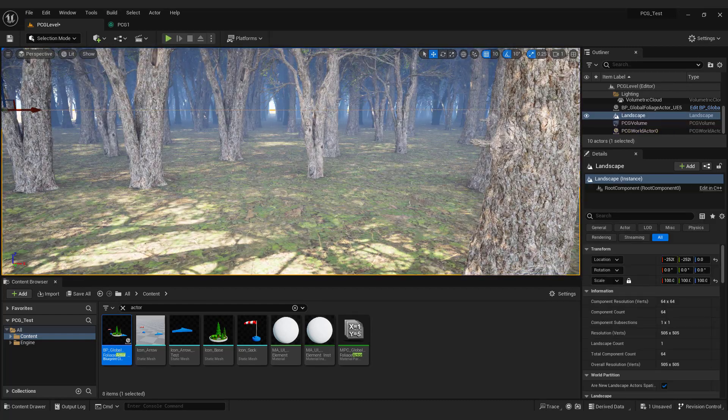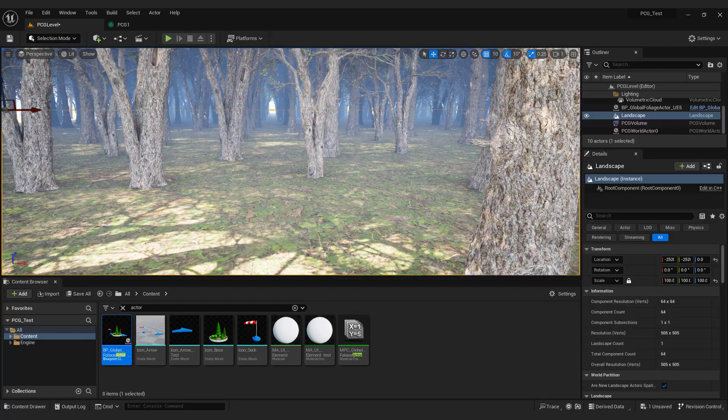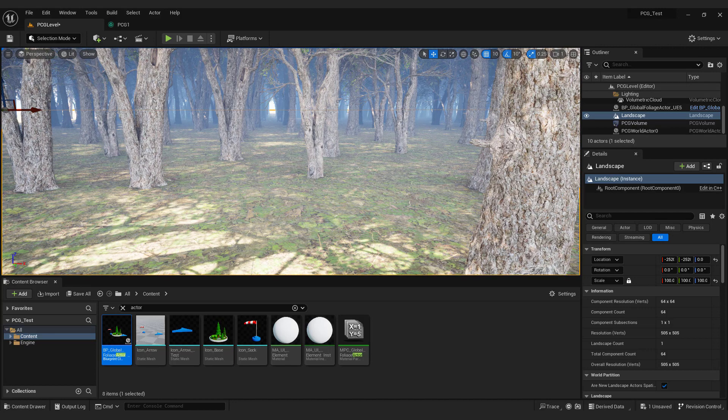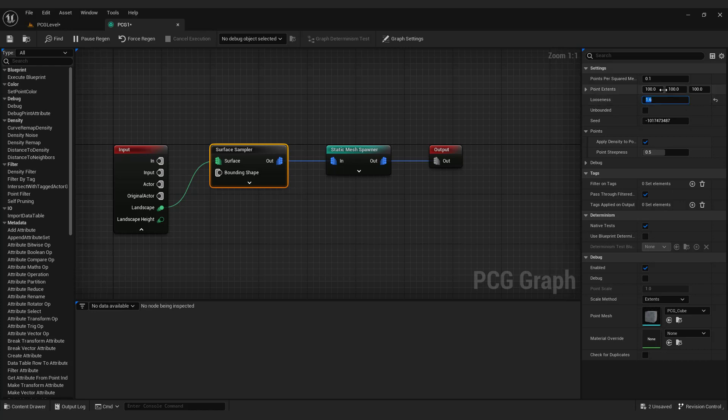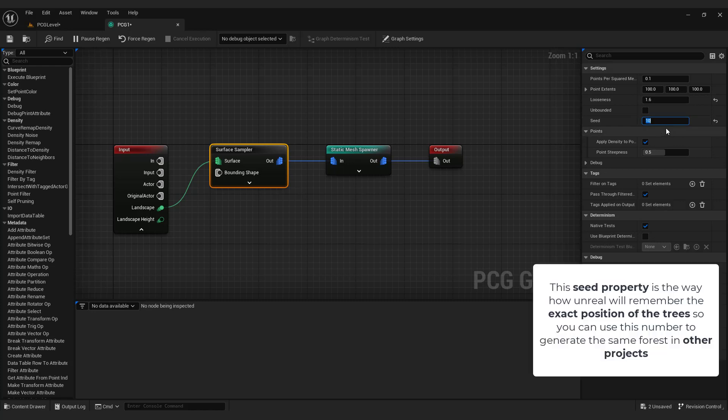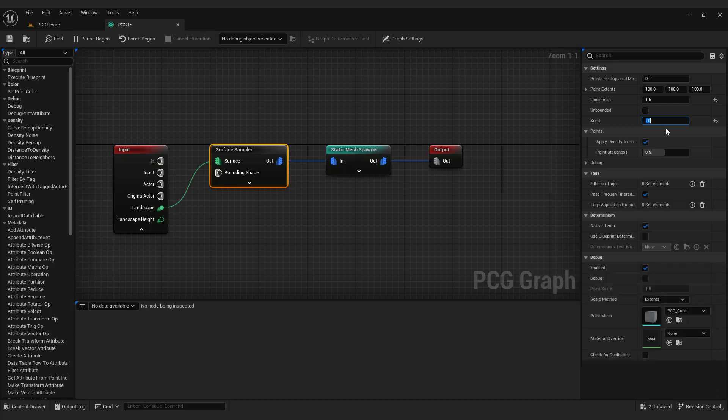Our forest looks a bit dense so we go to our PCG graph. Select surface sampler and over here increase looseness to something like 1.6 to add some space between trees. You can also change the seed to something like 10. This seed property is the way how Unreal will remember the exact position of the trees so you can use this number to generate the same forest in other projects. Very cool feature. We can also use points per square meter to change density. I'll show you how it works when we are going to add grass to our forest.